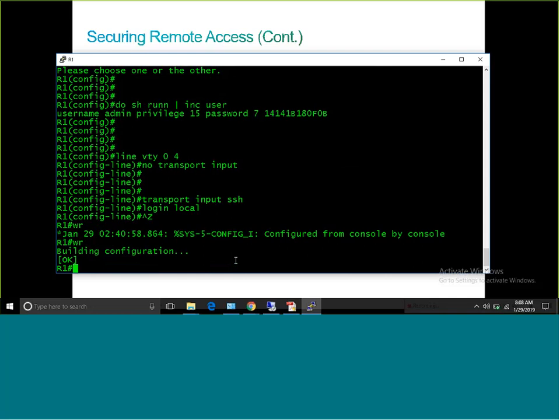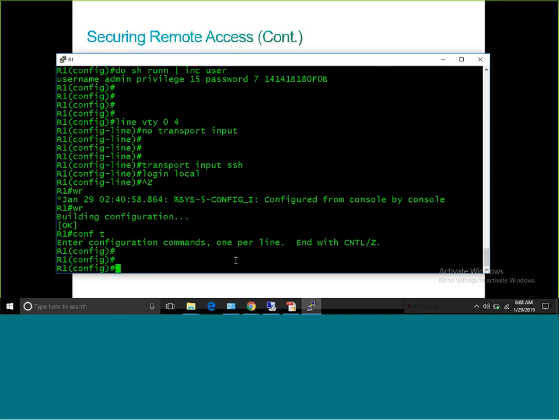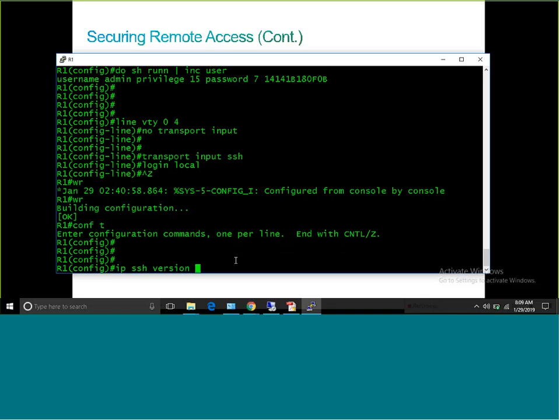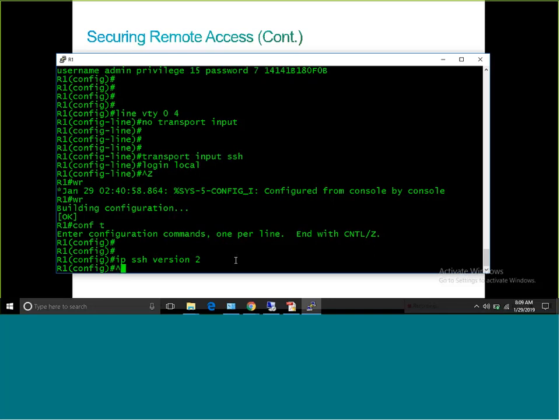Now I need to test it. Another important command: if you want this router to only allow SSH version 2, you need to type 'ip ssh version 2'. By default, after generating a key larger than 768 bits, the router enables SSH version 2, but it still allows both version 1 and version 2. To strictly enforce version 2 only, type 'ip ssh version 2'.